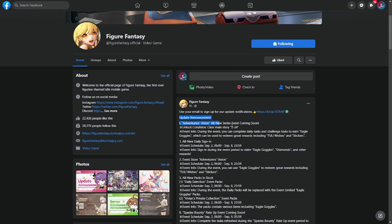During the update, as you can see here in the update announcement, we're going to have an event called Adventurous Unit, an all-new series event coming. Clear main story 2-24. The important part of this event is that this will be giving us fully wishes and stickers which we can use to unlock Dead Master in our collab next week.